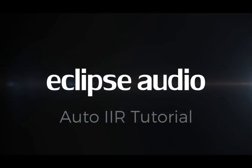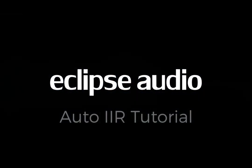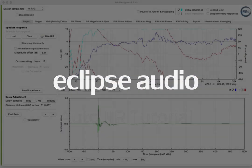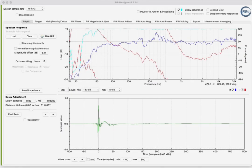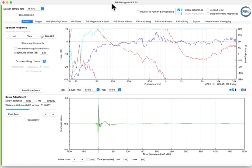This video shows how to use Auto IIR in Fur Designer and Fur Designer M, version 4.2. In this example, we've pre-loaded a full range measurement into the Import tab.